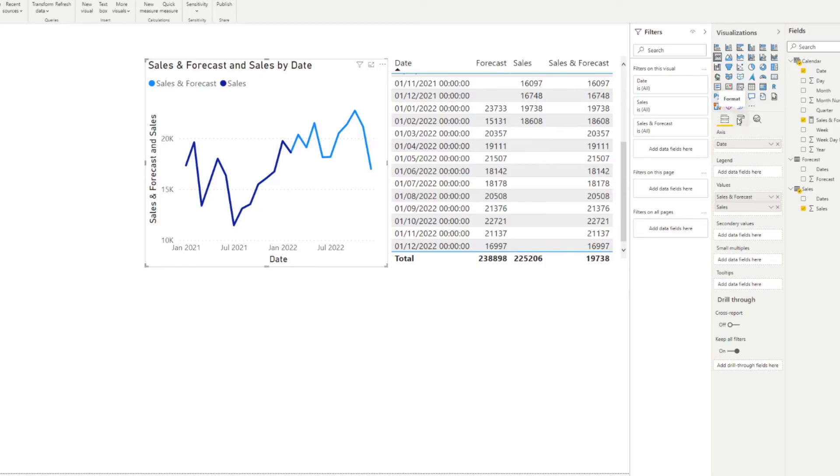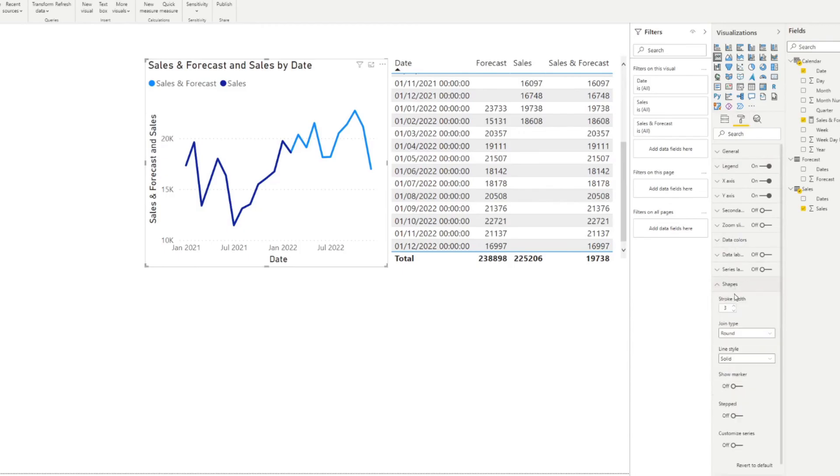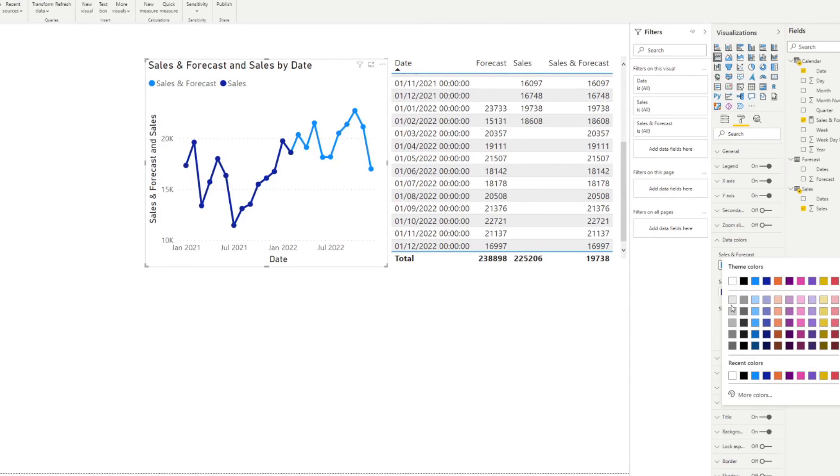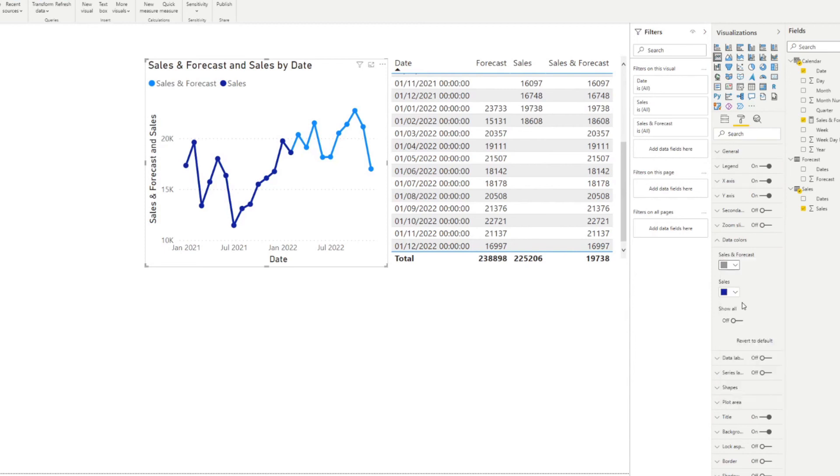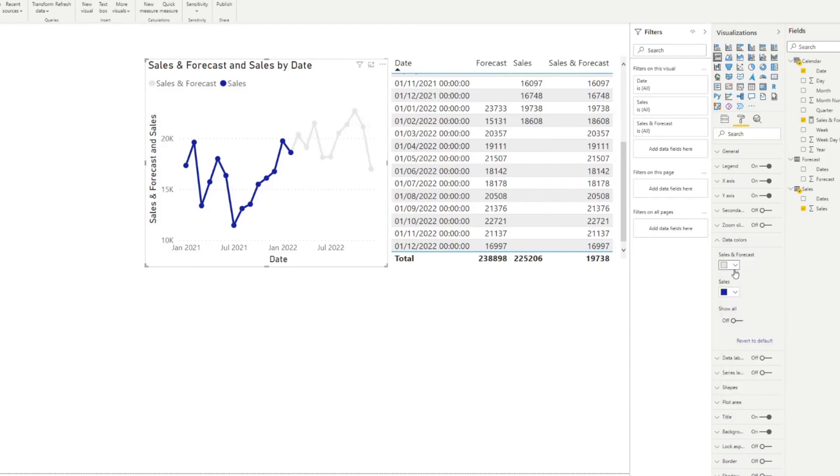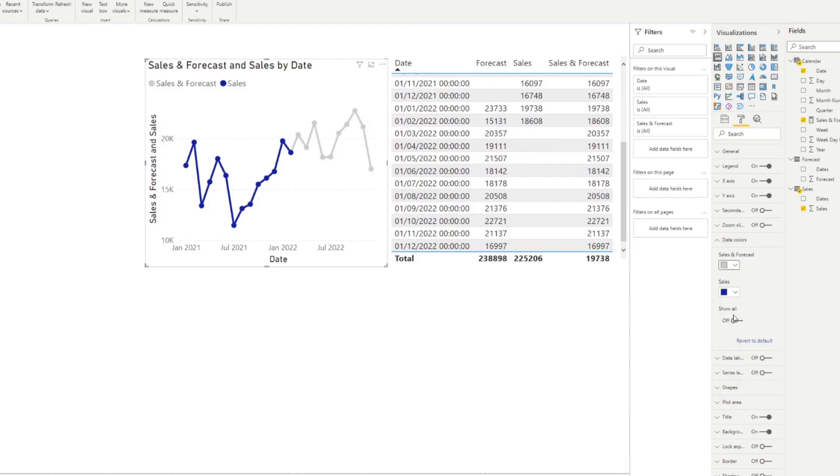So we go to the formatting pane here, and we just change the shapes to maybe show the markers. Or if we go to the data colors, we want to show the sales and forecast to be gray to signify that it's a forecast value, maybe just a little bit lighter, maybe something like this.